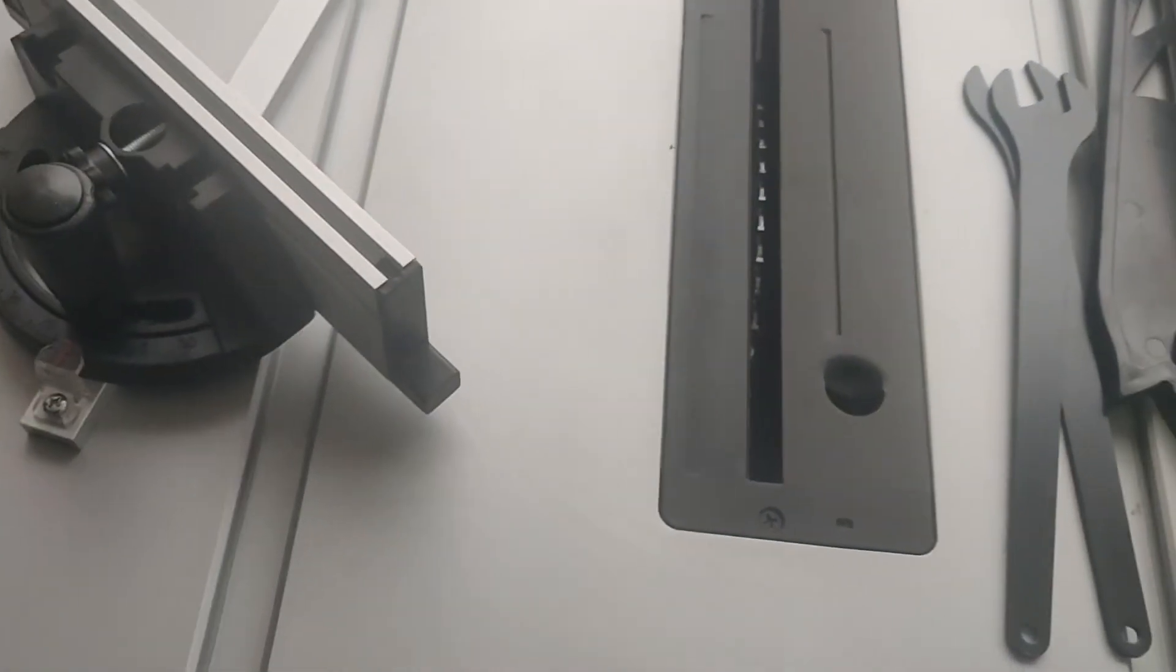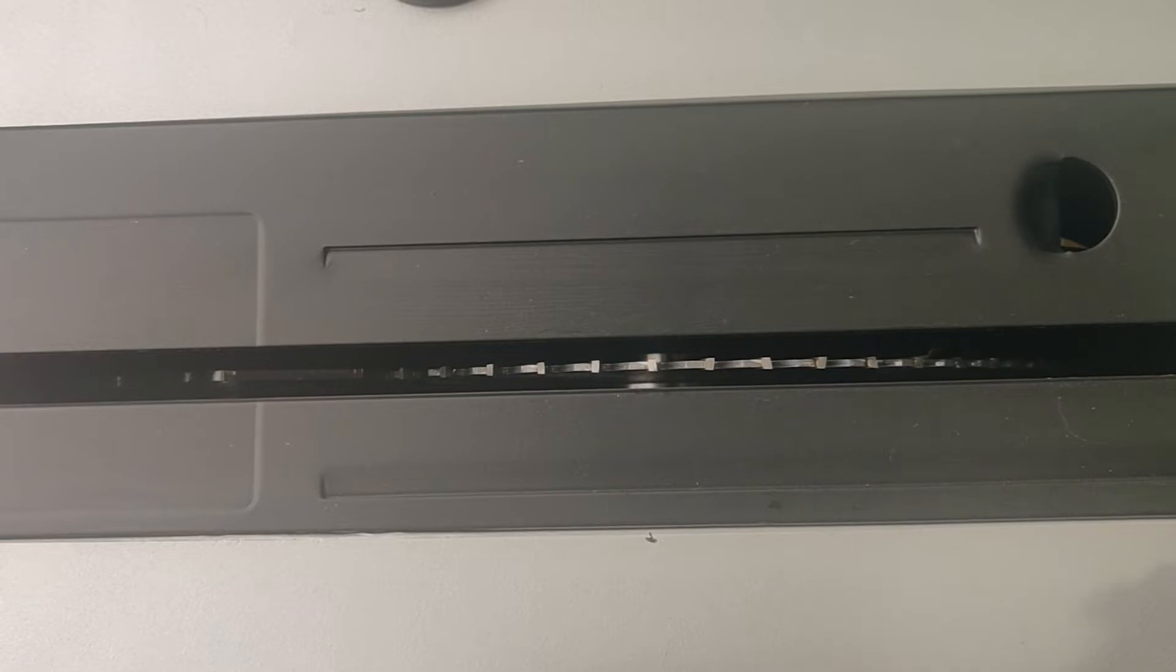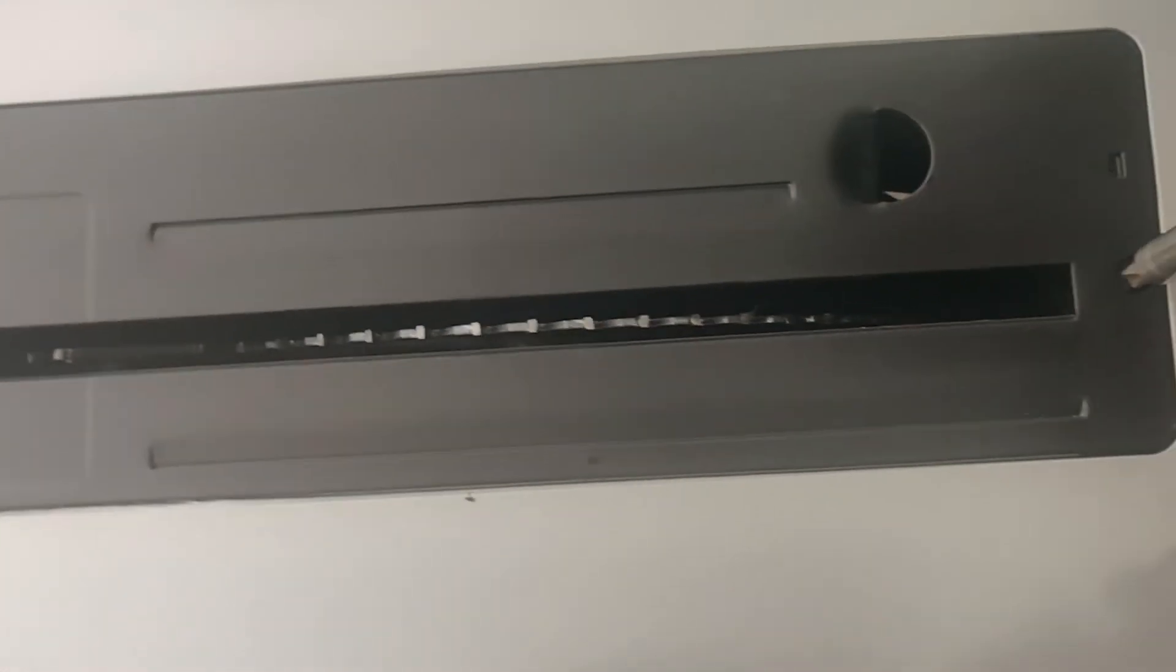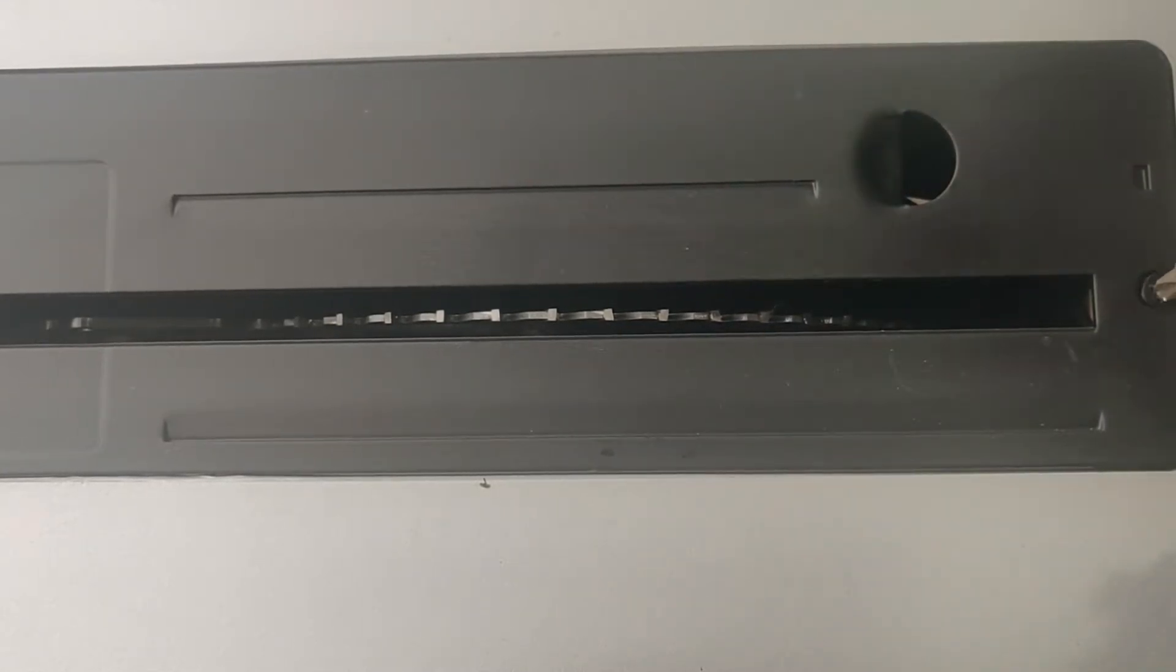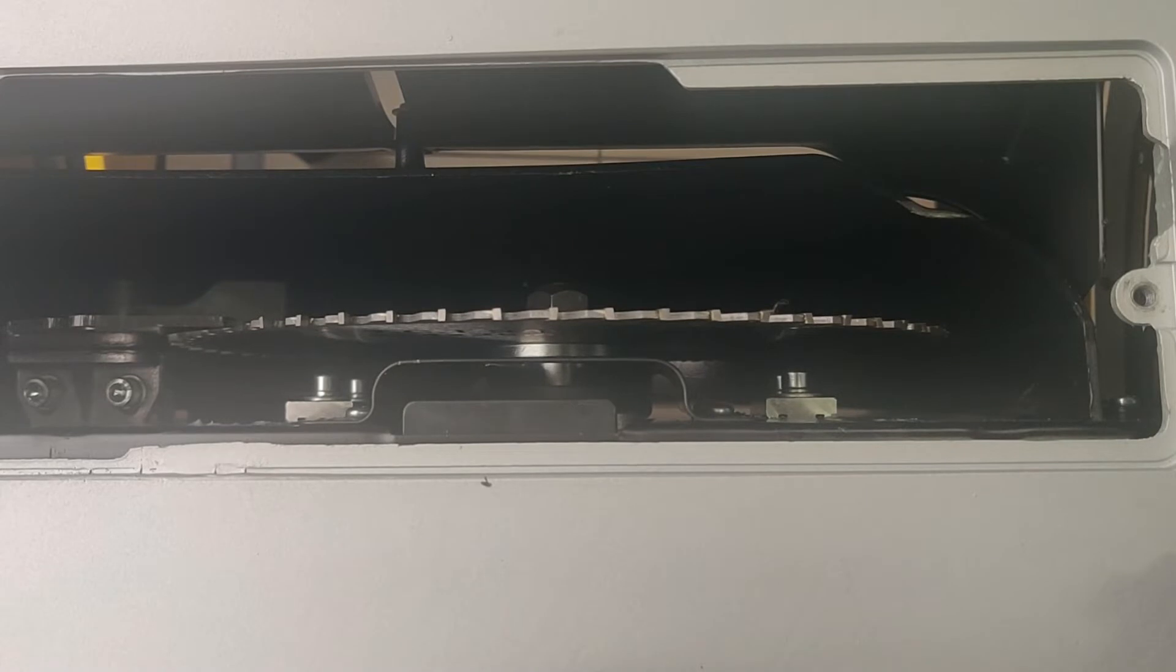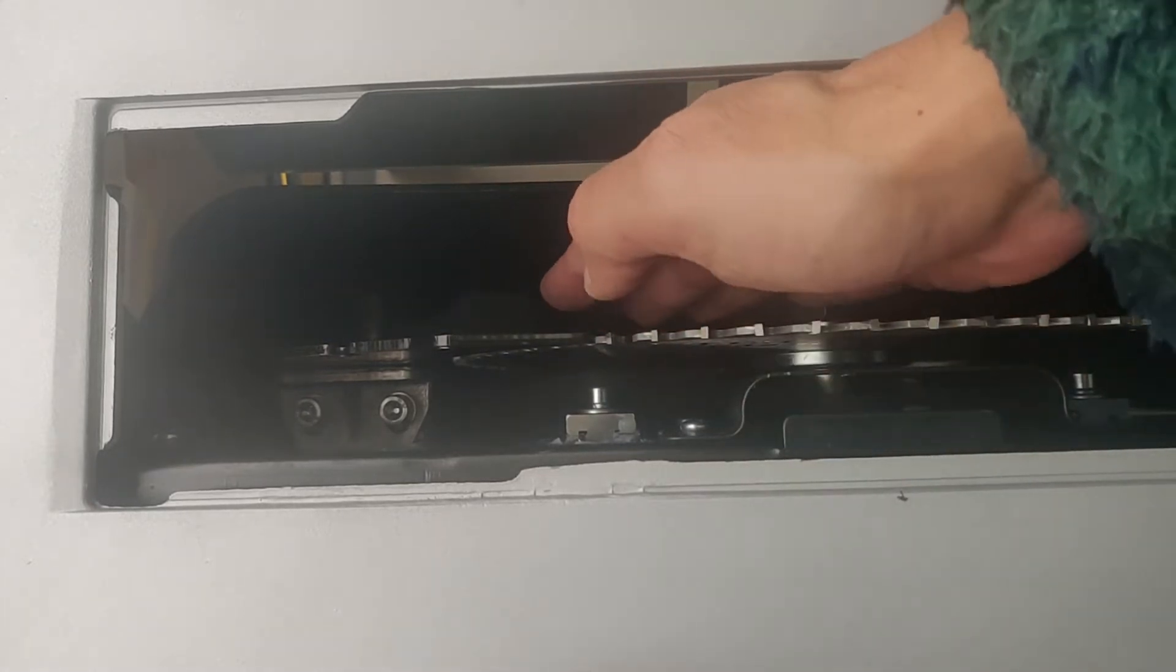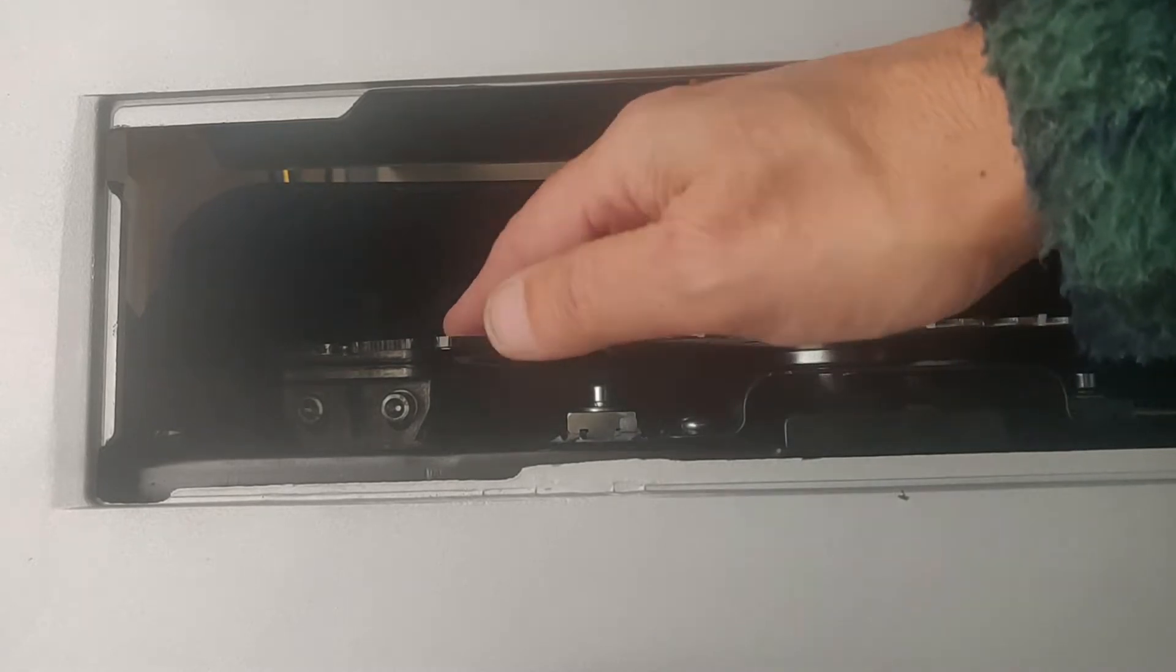Entonces ahora vamos a ver primero antes de proceder a la práctica como terminamos de armarla. Entonces lo primero que dicen es voy a fijar la cámara para que no se mueva un momentito. Lo primero que dicen es que tenemos que sacar esta tapa. Aflojamos el tornillo.